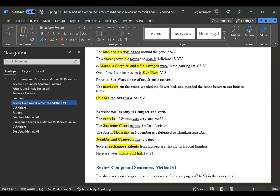When you are confronted with a subject followed by a prepositional phrase, ignore the prepositional phrase. As in the sentence "The remake of Grease was very successful" — "of" is the preposition, "Grease" is the object of the preposition creating a prepositional phrase. Ignore it, pretend it's not there, and look at the subject "remake" to determine what the verb is.